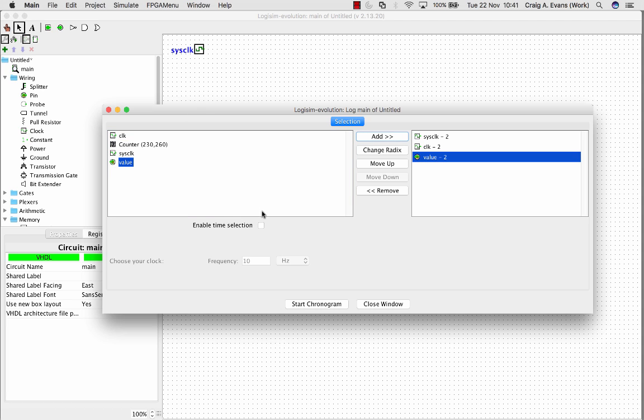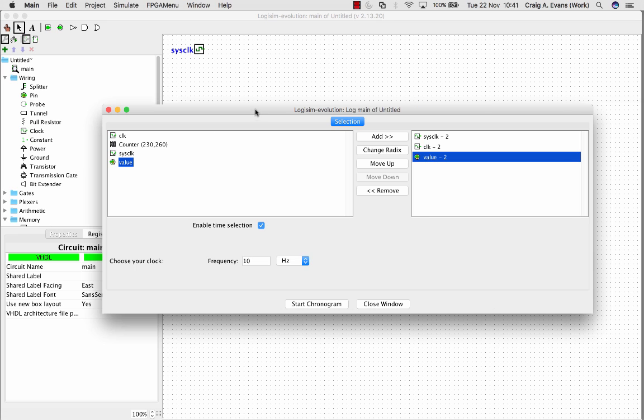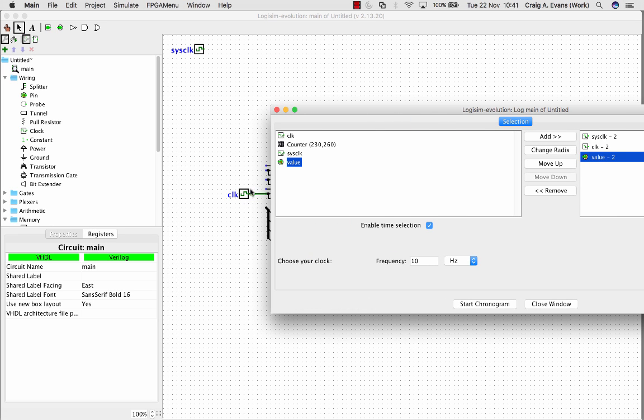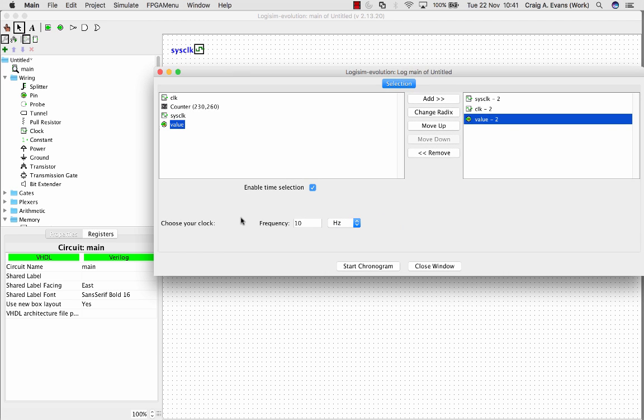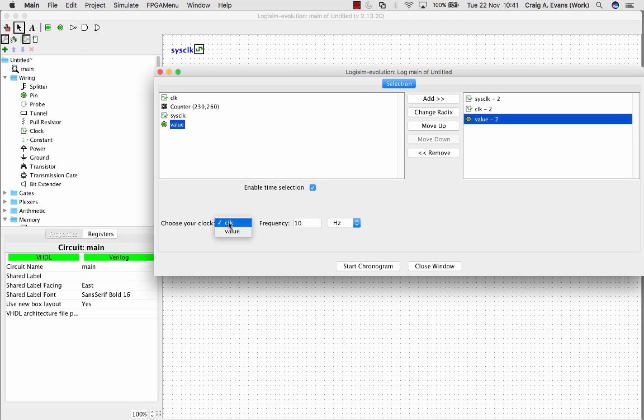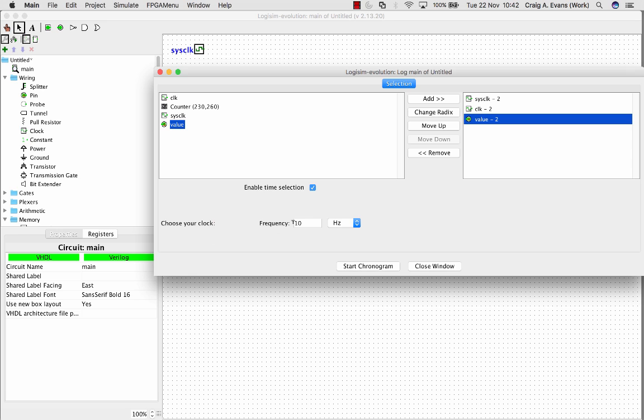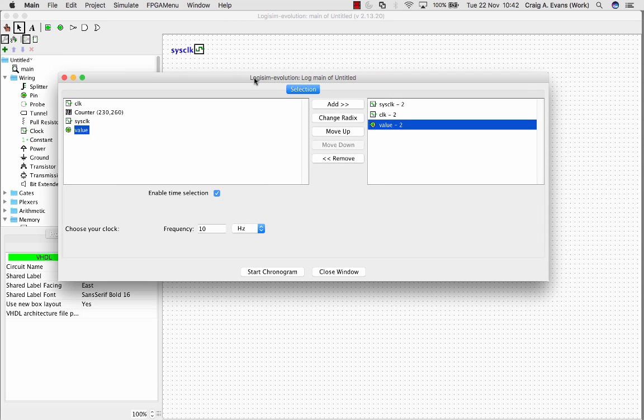Here we can enable the time selection, so we'll select which clock to use. But there's a bug on the Mac GUI, so there's a drop down menu here, you can't really see it on Mac. So just select that, select clock, and you can put the frequency, I'll just put this 10 hertz.